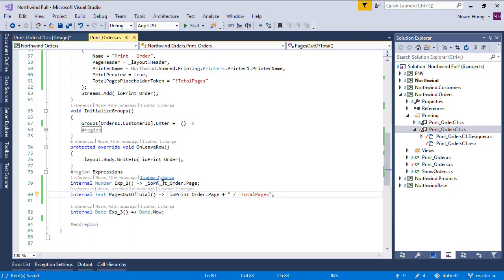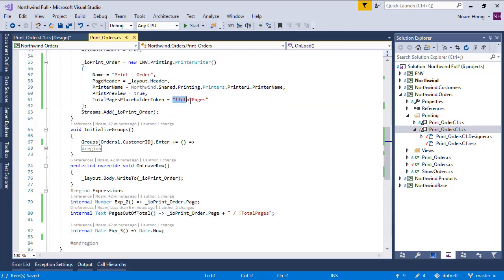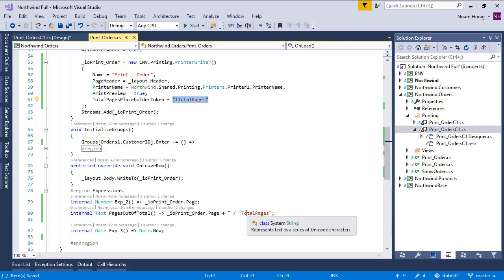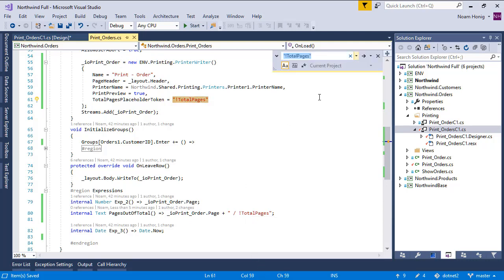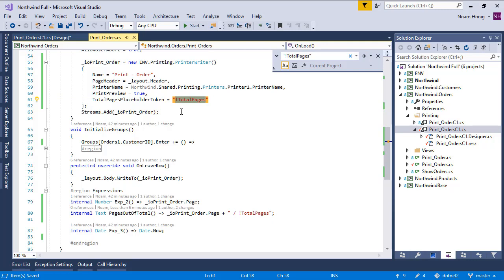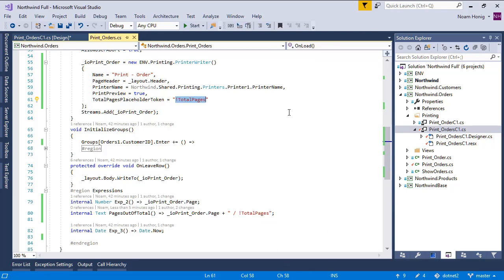Okay, so the same token that we've set over here is also set over here at the bottom. Let's highlight it. And we can see that it's the same token. And this string will be replaced in runtime by the total number of pages.